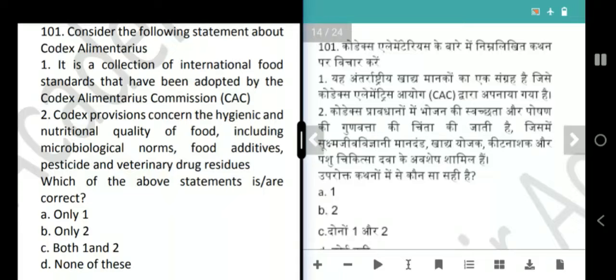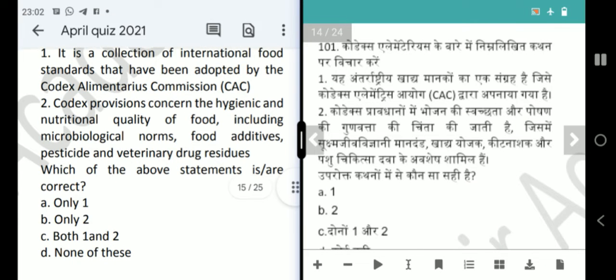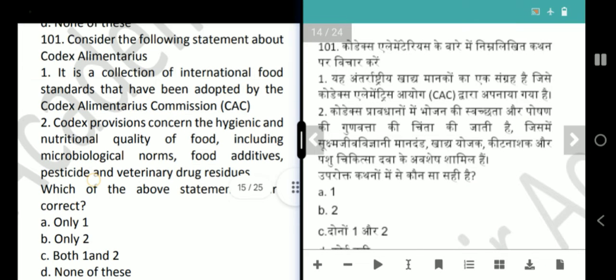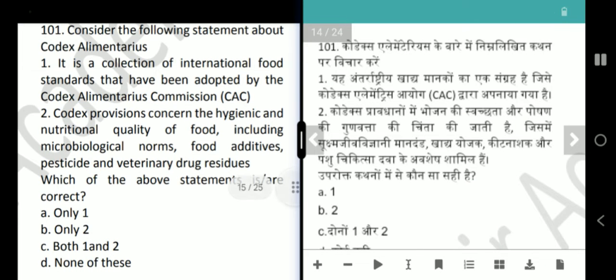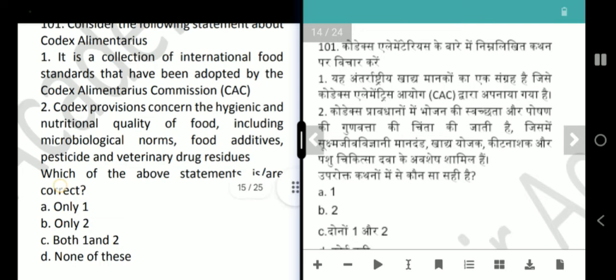Our first question is Codex Alimentarius related. It is a collection of international food standards adopted by the Codex Alimentarius Commission. Codex provisions concern the hygienic and nutritional quality of food, including microbiological norms, food additives, pesticides, and veterinary drug residues. Both statements are correct — answer is option C, both 1 and 2.